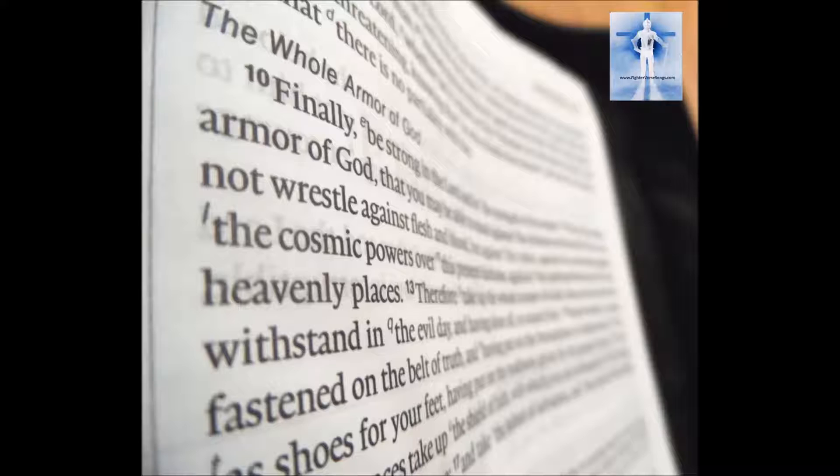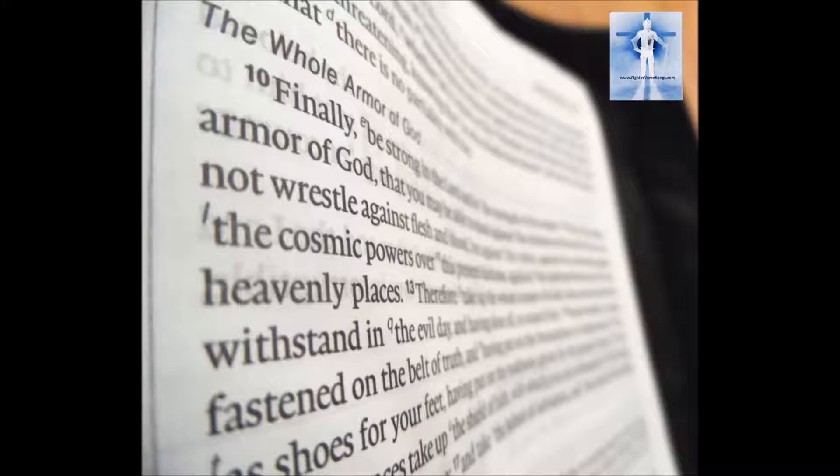Ephesians 6, 10-17. Finally be strong in the Lord and in the strength of His might. Put on the whole armor of God that you may be able to stand against the schemes of the devil.